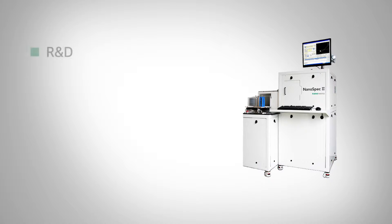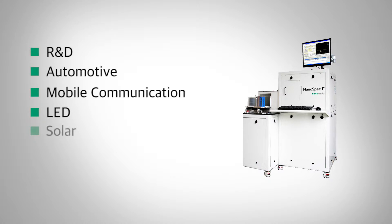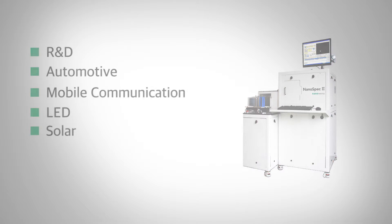The NanoSpec 2 benefits a wide range of applications from R&D, automotive, mobile communication, LED, and solar industries.